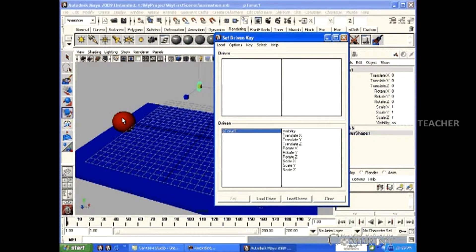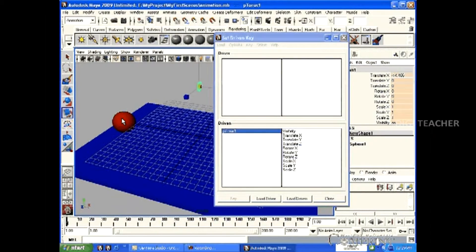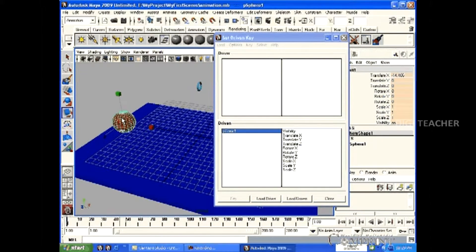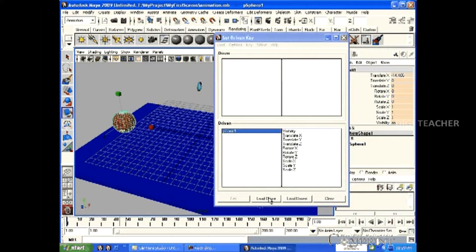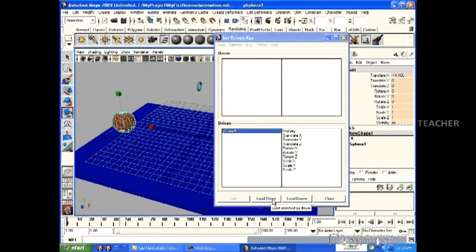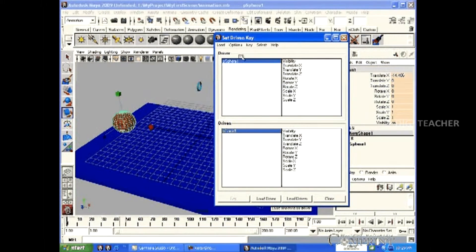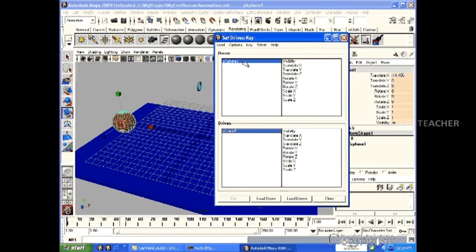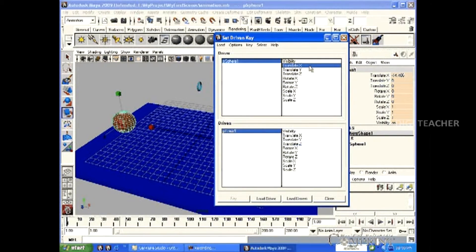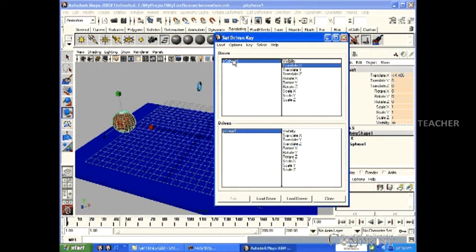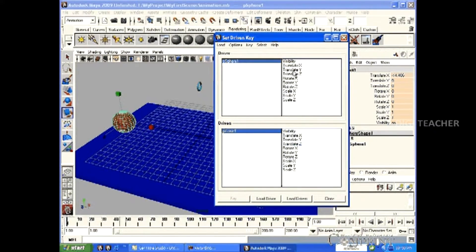Now select the P-Sphere and click on Load Driver. Now, all the transformations of the Sphere are displayed here. In this, we are going to take the Translate X property as a driver.